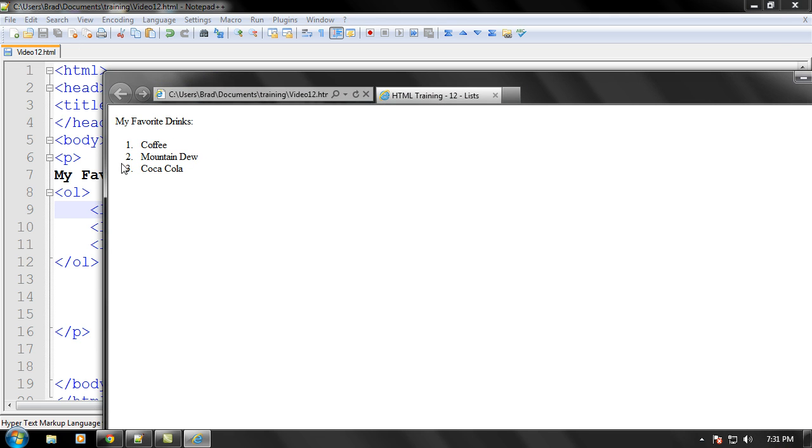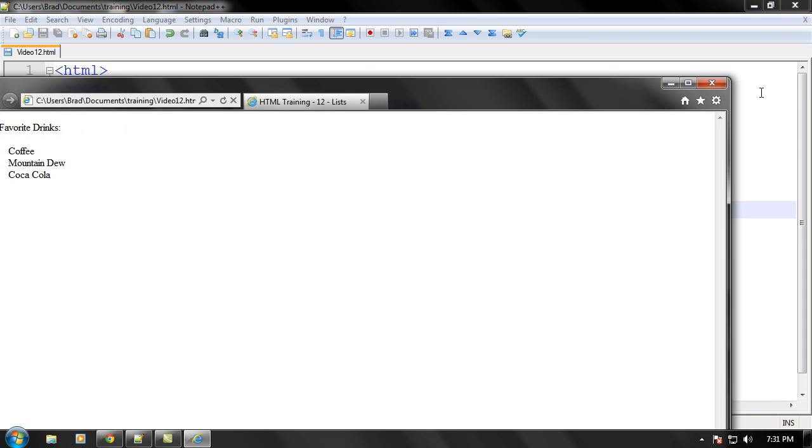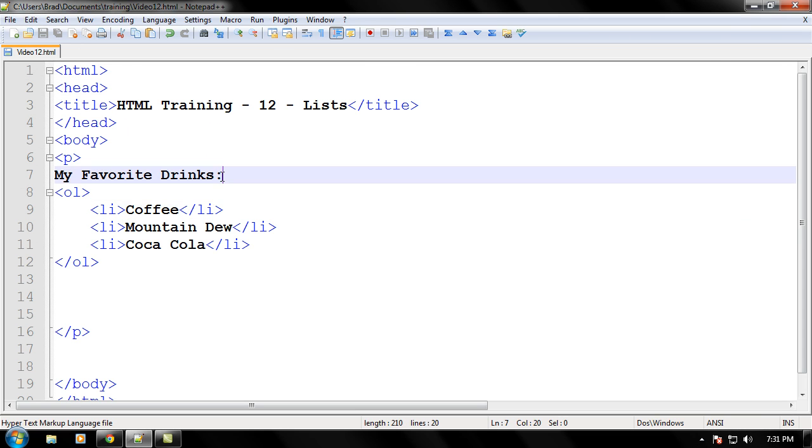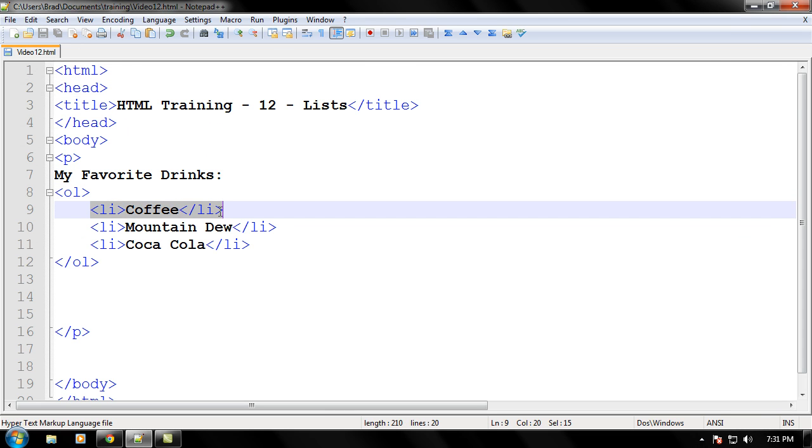Okay, and that is how you use an ordered list and an unordered list. Remember, you always have to have your list tags right here for which item you're going to put inside the ordered list or the unordered list. All right, that is the end of this video. I hope you guys enjoyed this video. I hope you learned a lot about lists.